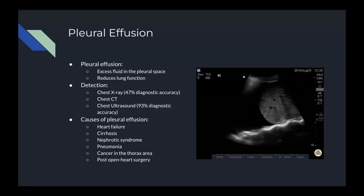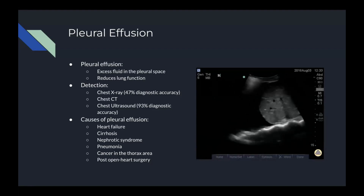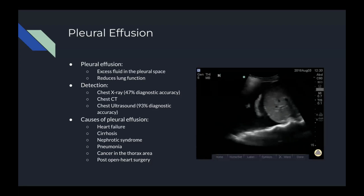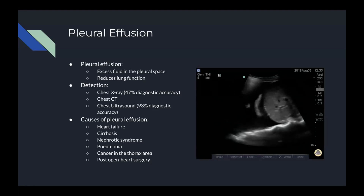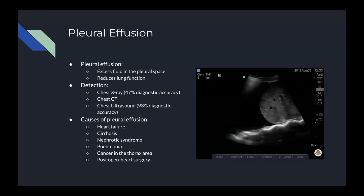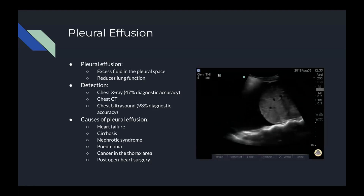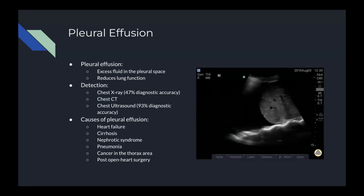Chest ultrasound, despite being very readily available — even able to be performed at the bedside of the patient with a phone app and the Butterfly — has a 93% diagnostic accuracy regarding pleural effusion, which makes it the preferred method of diagnosis.